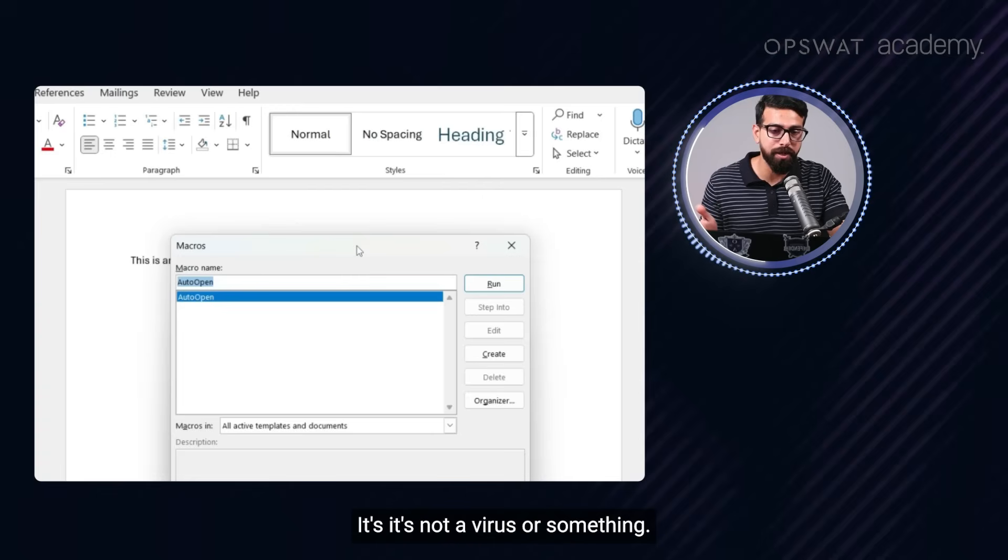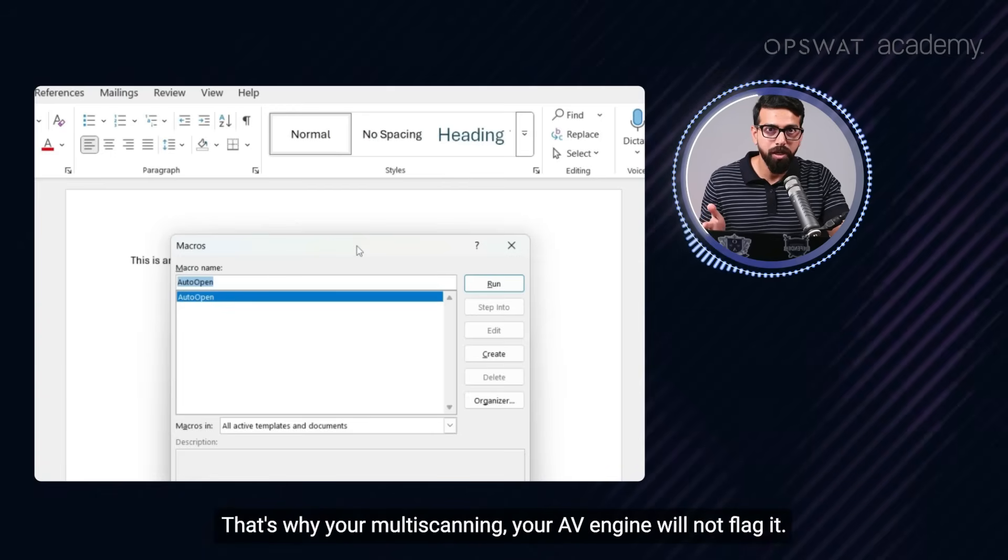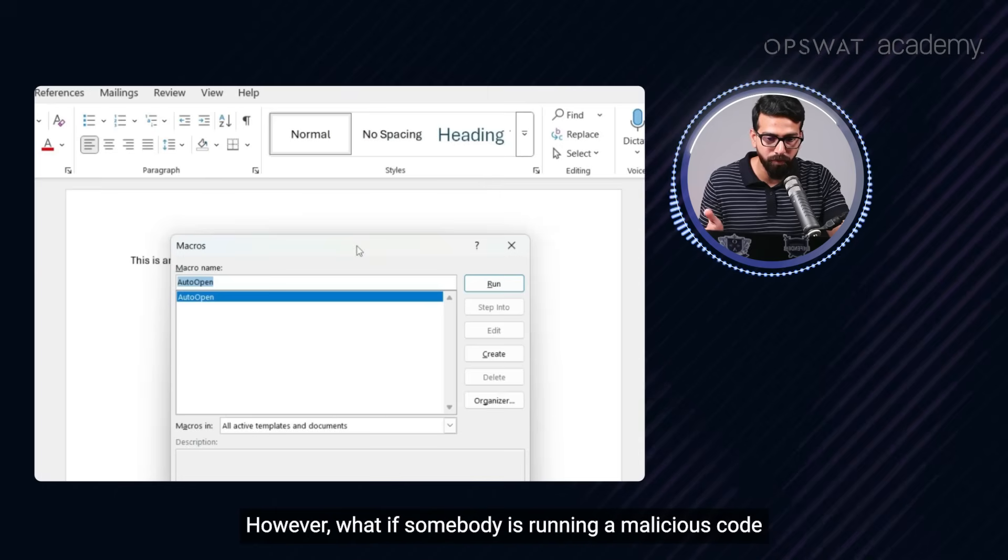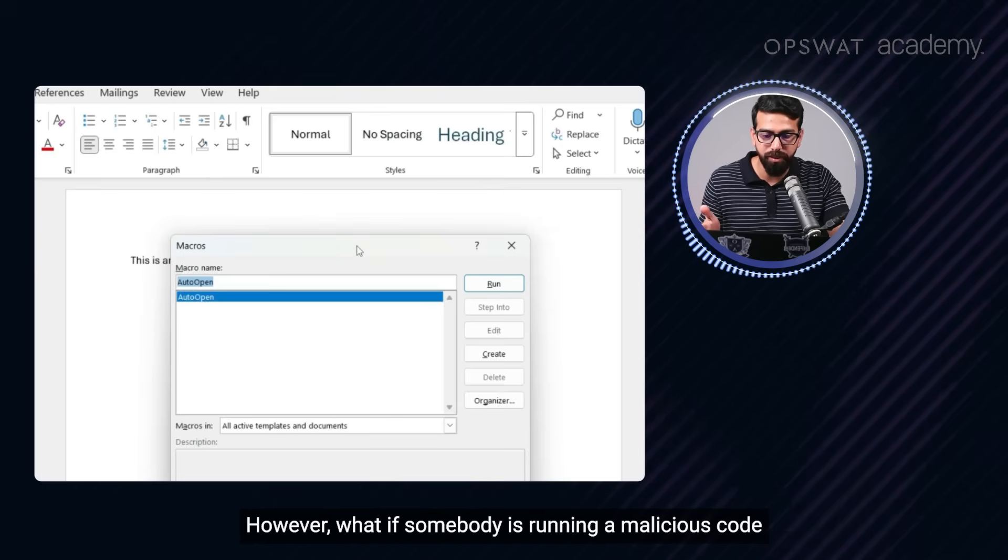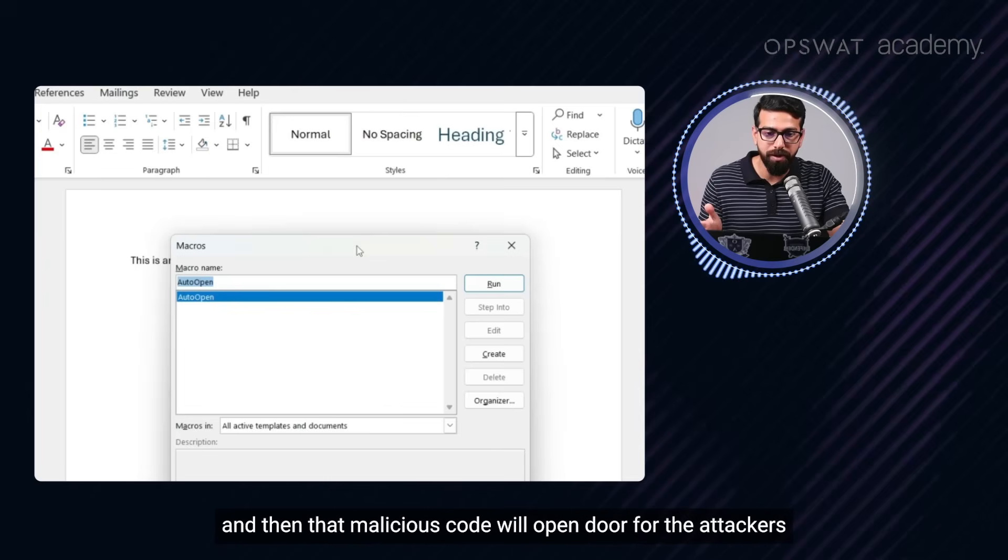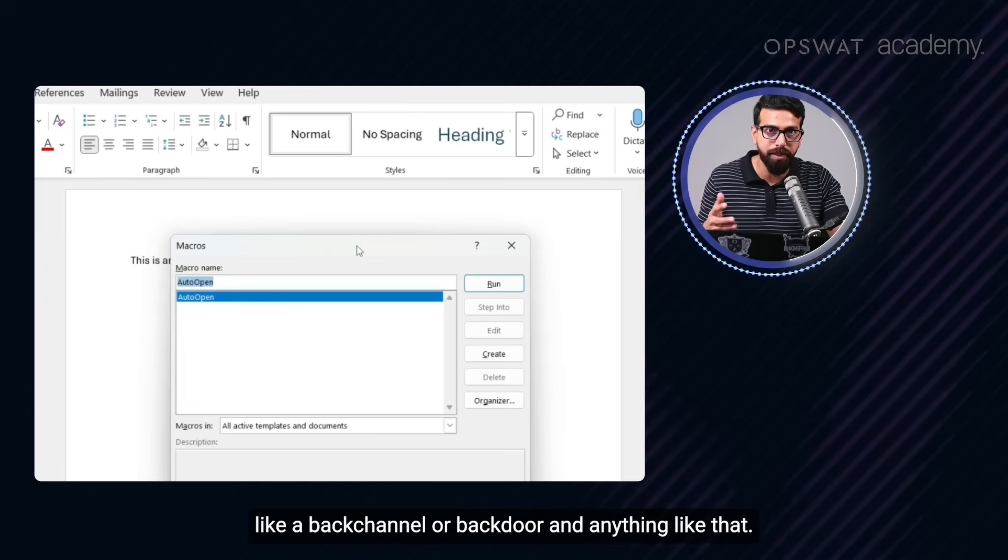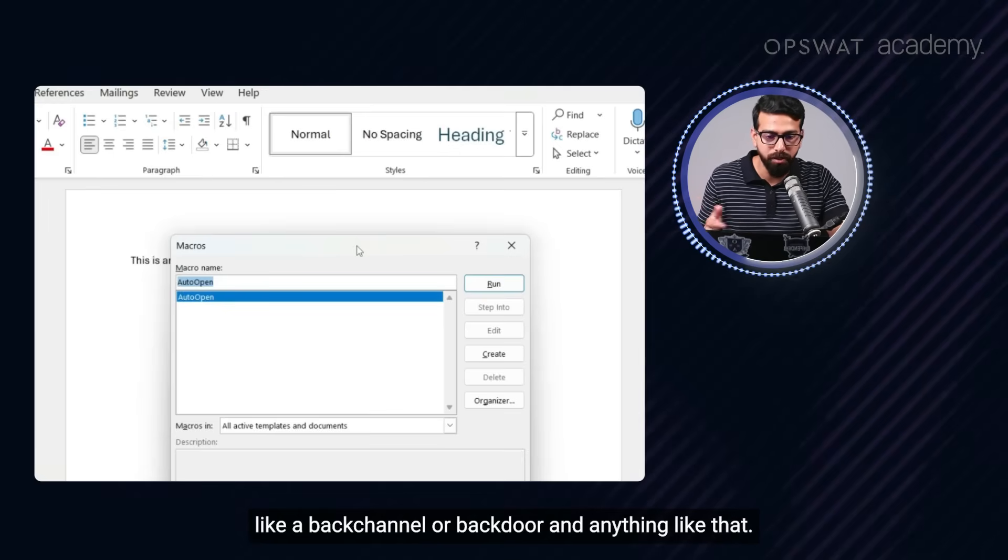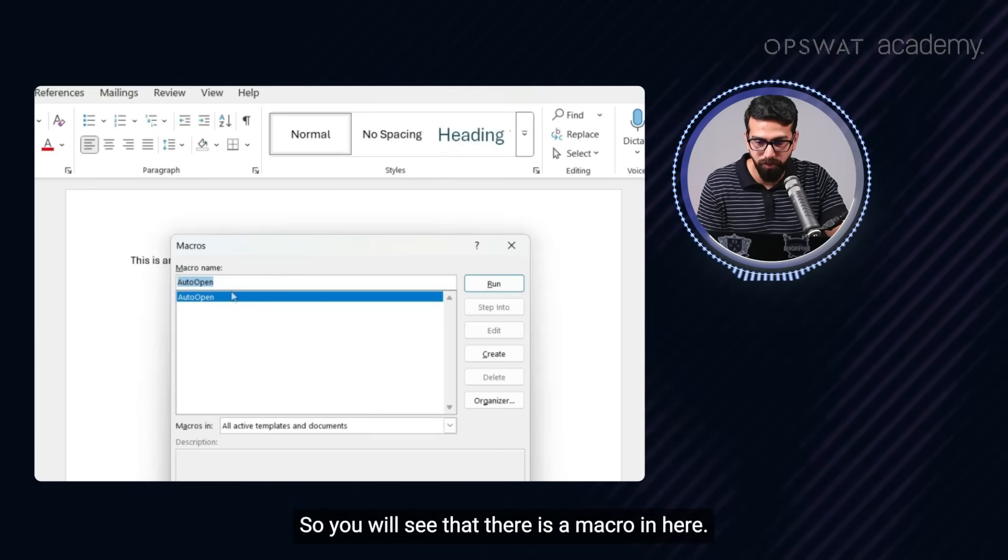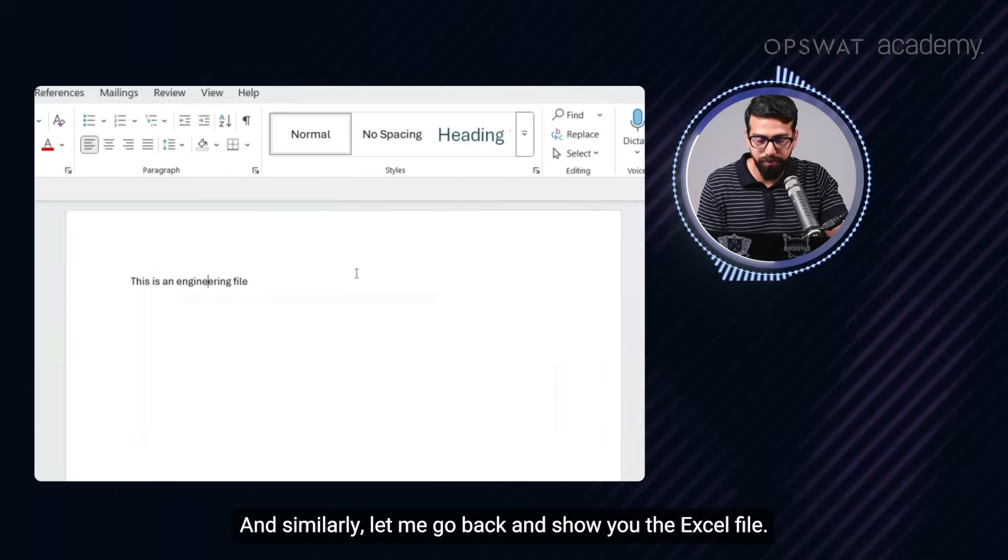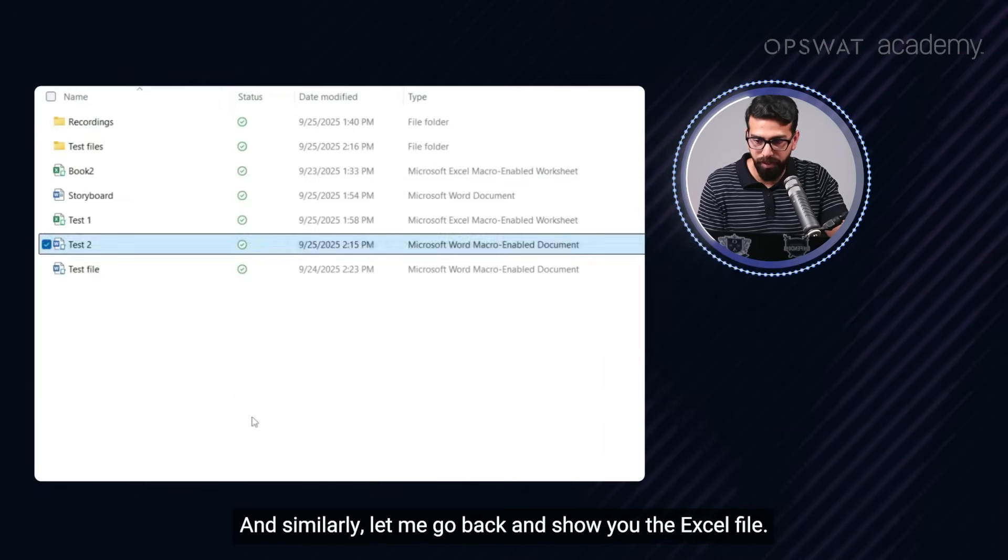This is not a malicious file. It is not a virus or something. That's why your multi-scanning, your AV engines, will not flag it. However, what if somebody is running a malicious code within part of the macro and then that malicious code will open doors for the attackers, like a back channel or back door and anything like that. So you will see that there is a macro in here. Similarly, let me go back and show you the Excel file.